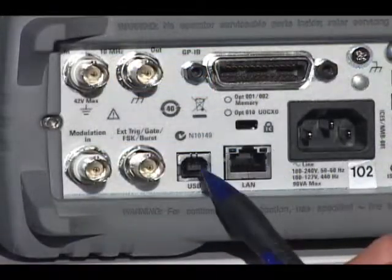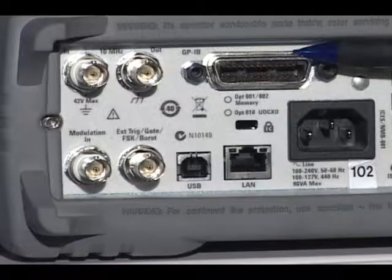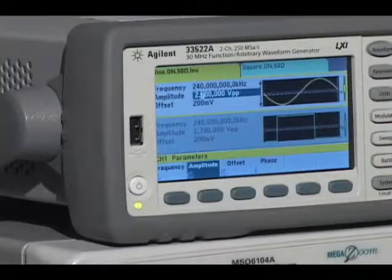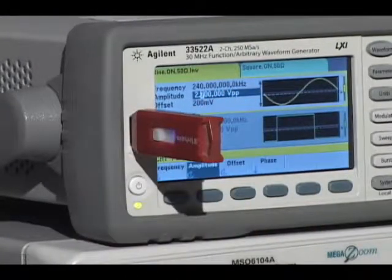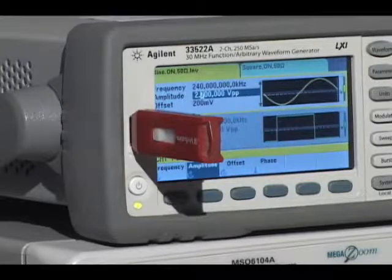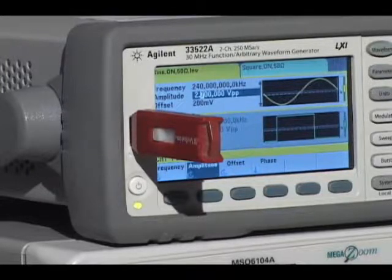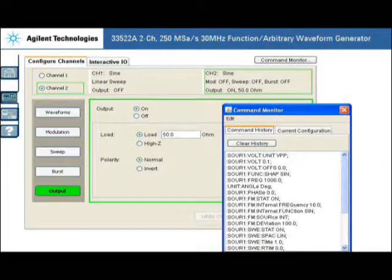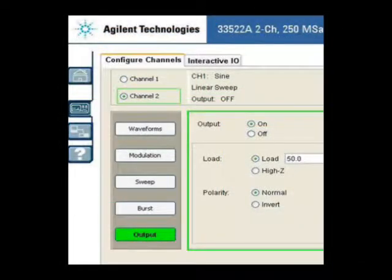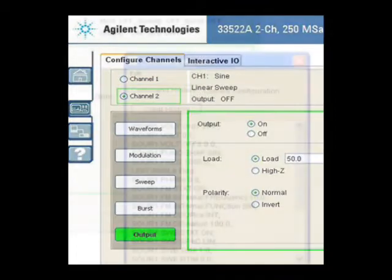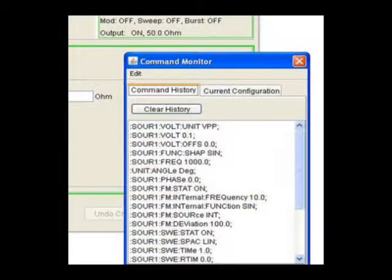Built-in LAN and USB and optional GPIB make it easy to connect to the 33500 series. The USB port on the front can be used for uploading and downloading instrument setups and arbitrary waveforms as comma-separated variable files. These generators are LXI compatible. A built-in web server makes it easy to control the instruments. Additionally, the 33500 series automatically creates SCPI commands as you change instrument setups.